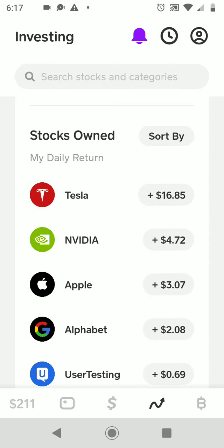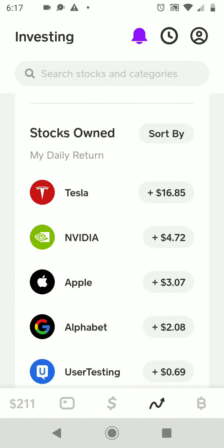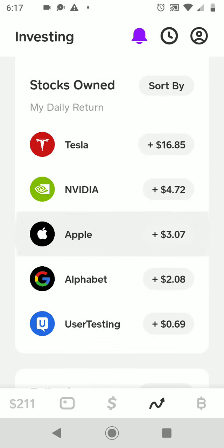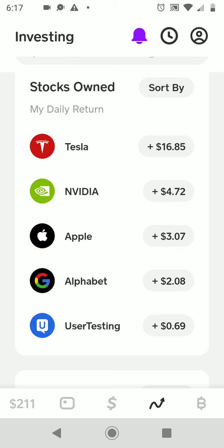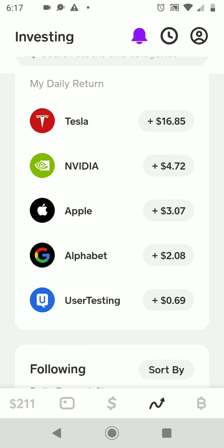I am no financial expert. This video is for informational and entertainment purposes only. If you choose to invest, do so after doing your own research. Now let's look at my individual stocks in Cash App.